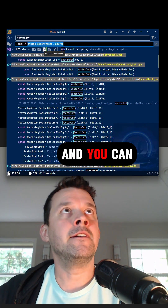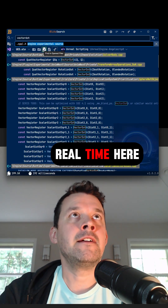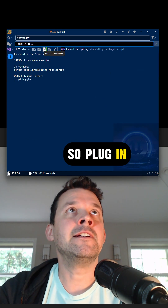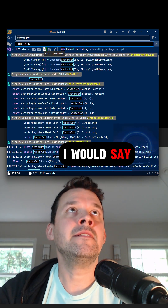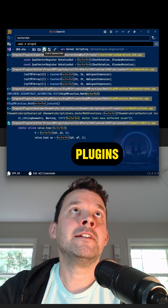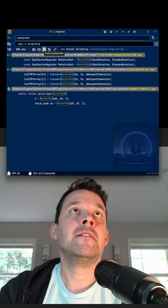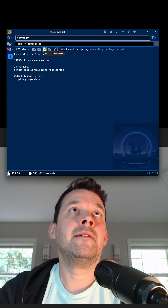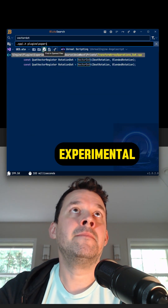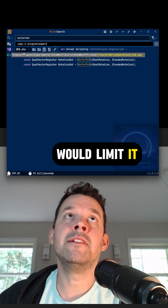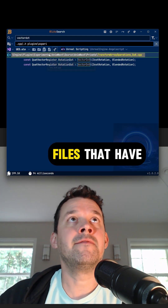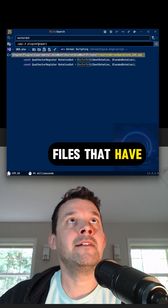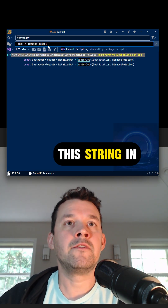You can do that in real time here. So I would say 'plugins experimental' — that would limit it to just the files that have this string in them.